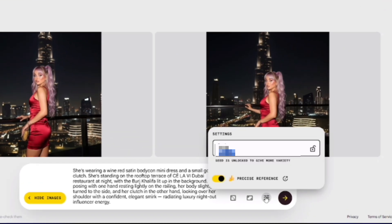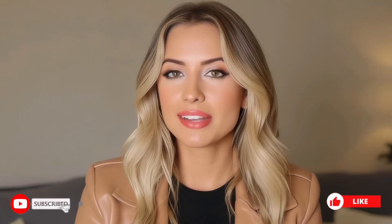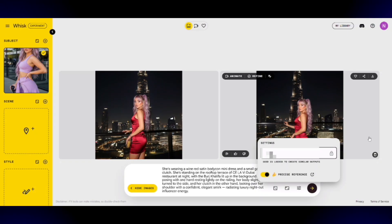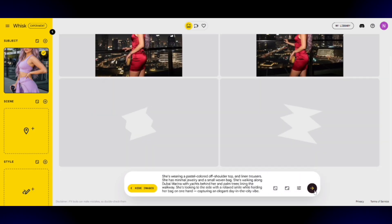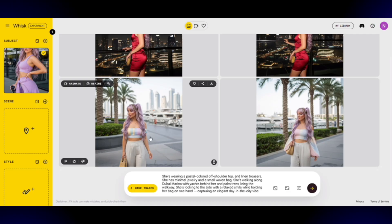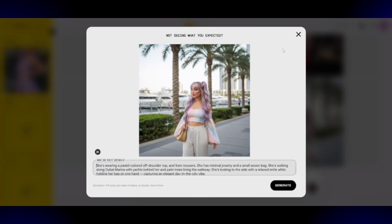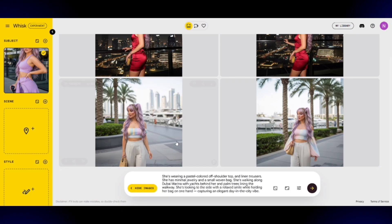Before generating the next set, go back to the seed number section and lock it — don't skip this step. Locking the seed number ensures future generations maintain the same look and style. Make sure to save your seed number somewhere safe, since you might need it later. You can write it down, save it in a note, or take a screenshot — just don't close your tab without saving it. After locking your seed, enter your next prompt and click generate. As you can see, the second round still maintains perfect consistency — the AI influencer looks exactly the same as before.